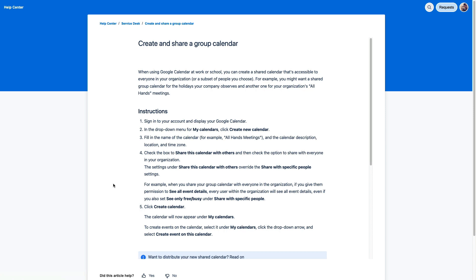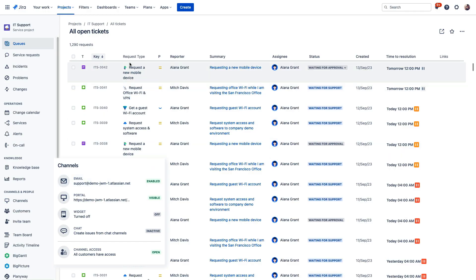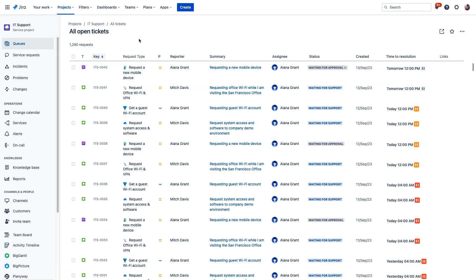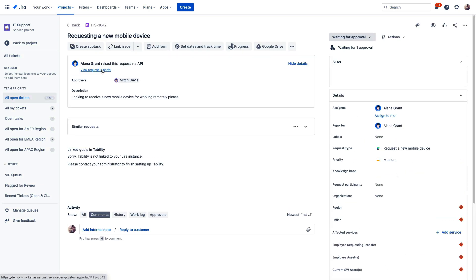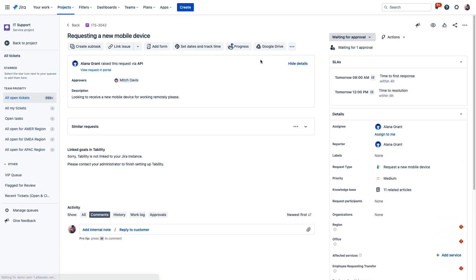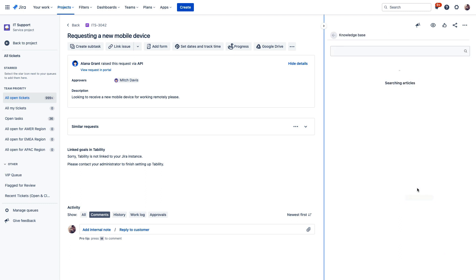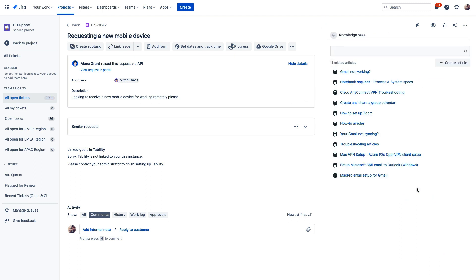And here is yet another way that Confluence helps your Jira Service Management agents offer quick and reliable support. Your service agents in Jira Service Management can easily share a support article directly in their response to a customer. So Jira Service Management searches the knowledge base and presents helpful articles right here. And your agents can easily embed a clickable link to that article directly in their response.